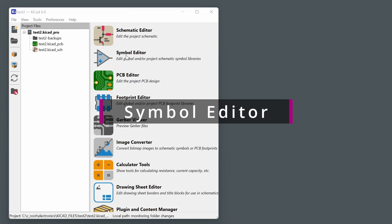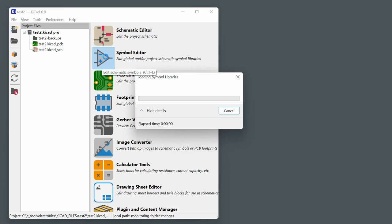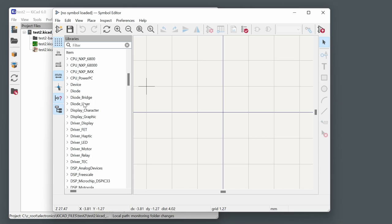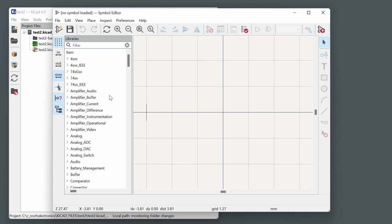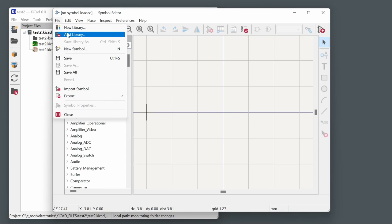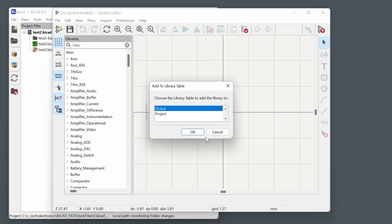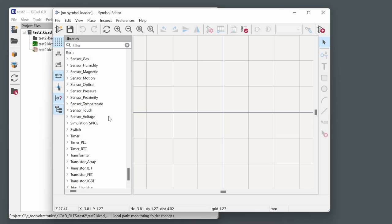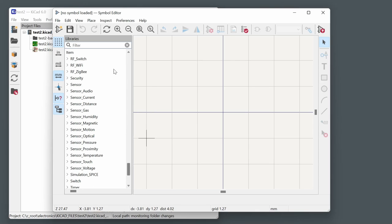The Symbol Editor is very important and used for most schematics. On the left are the symbol libraries. It's suggested to create a custom global library for your own symbols — use File > New Library, select Global, and give it a name. Rather than creating symbols from scratch, find an existing similar symbol, copy it into your user library using Save As, and edit it there.